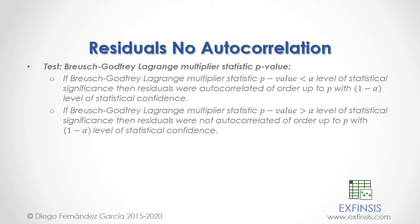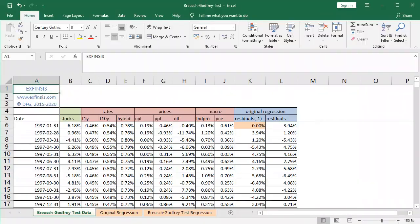So let's go into our Excel file so that we can study residuals no autocorrelation in greater detail. Here we are within the Breusch-Godfrey test Excel file. We begin within the orange colored Breusch-Godfrey test data worksheet.